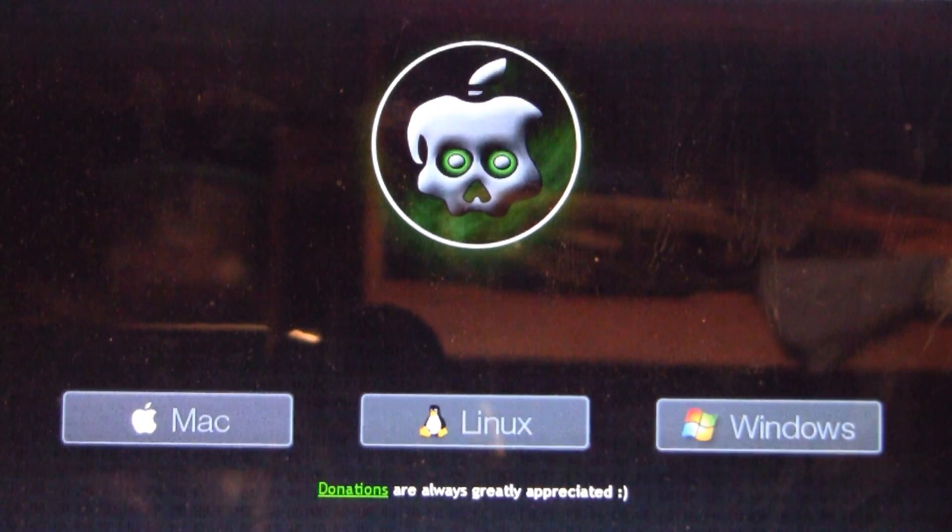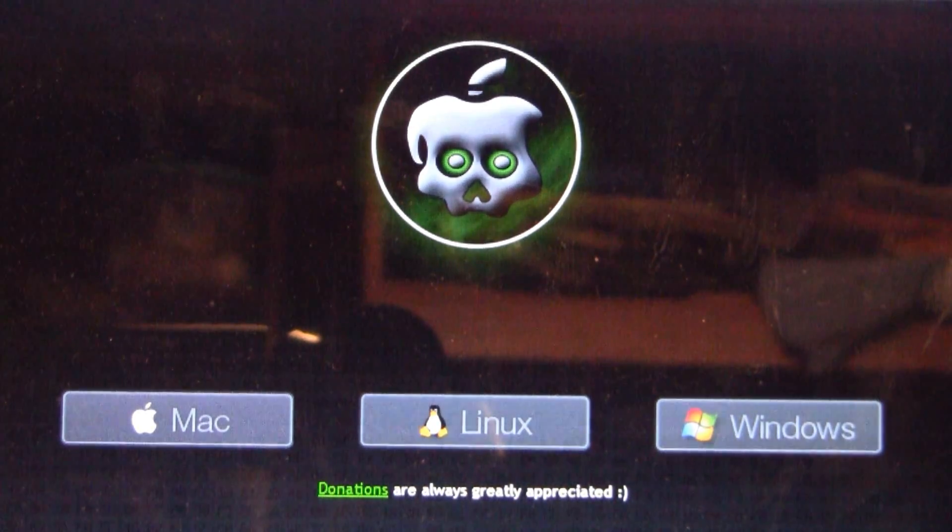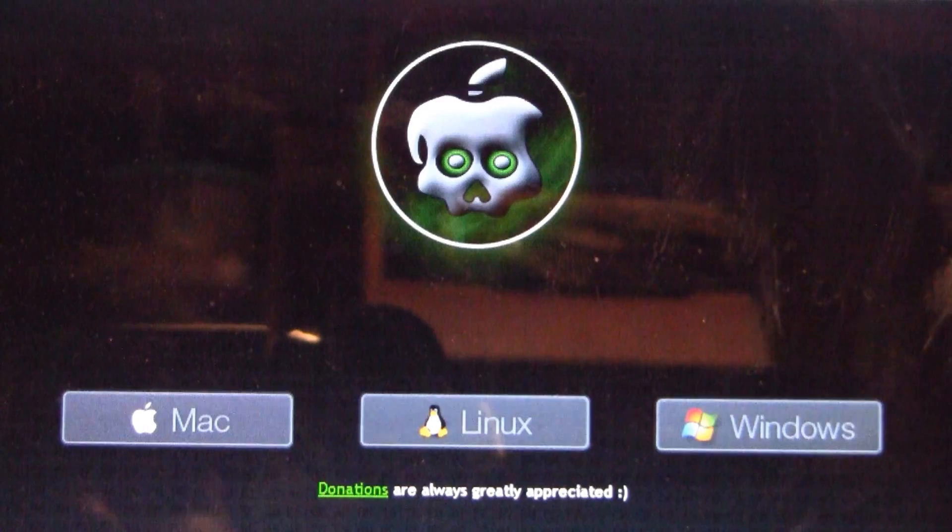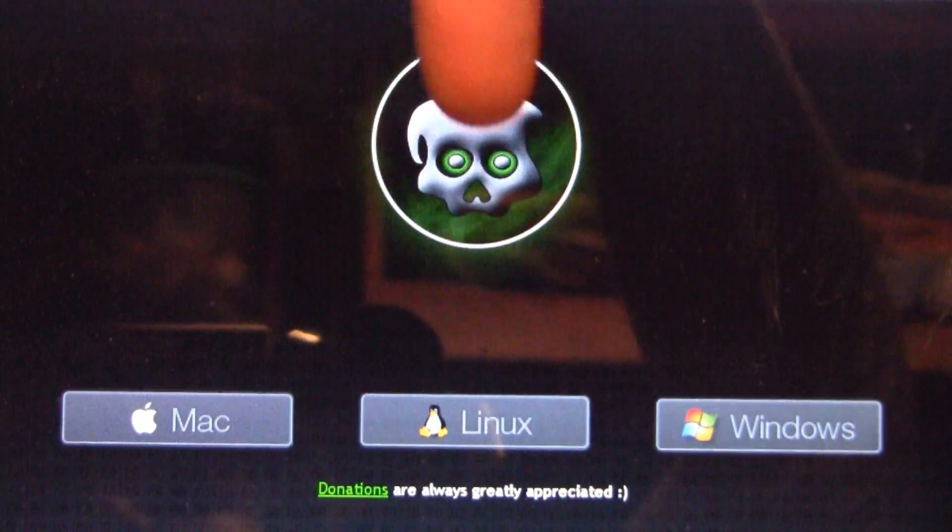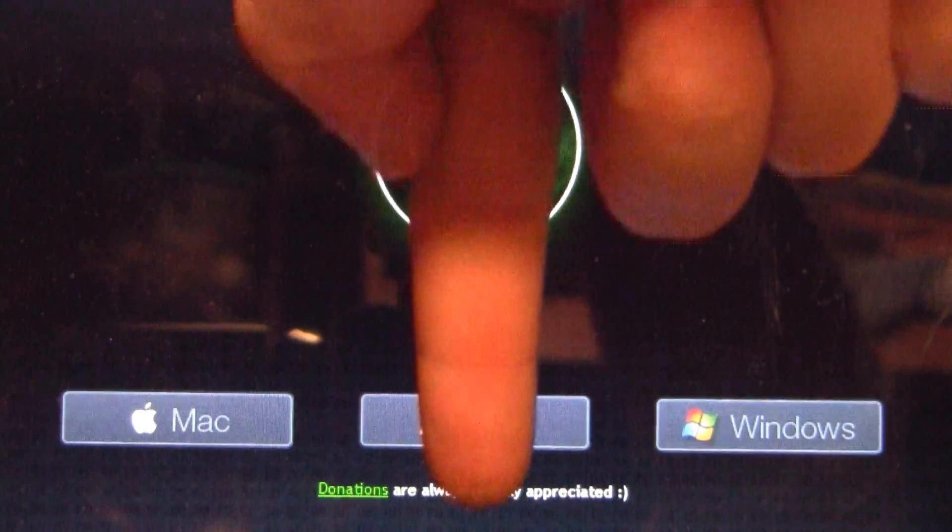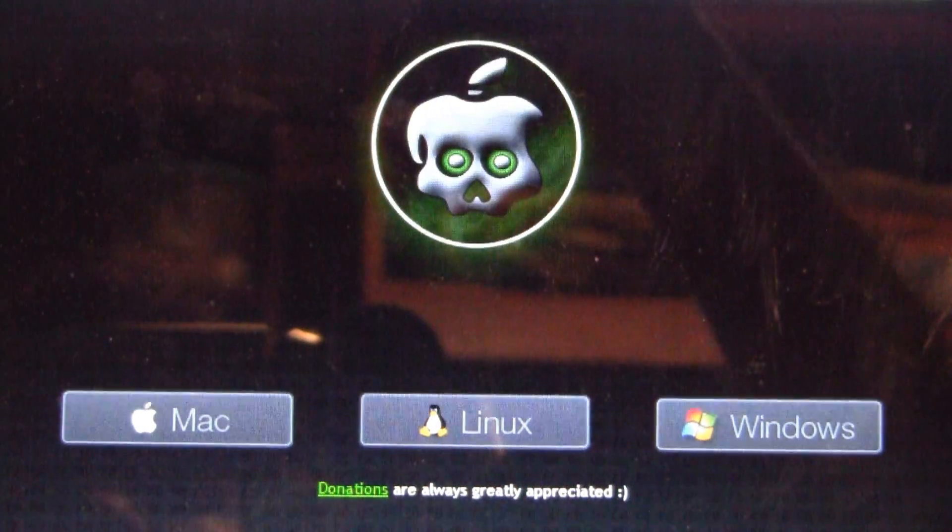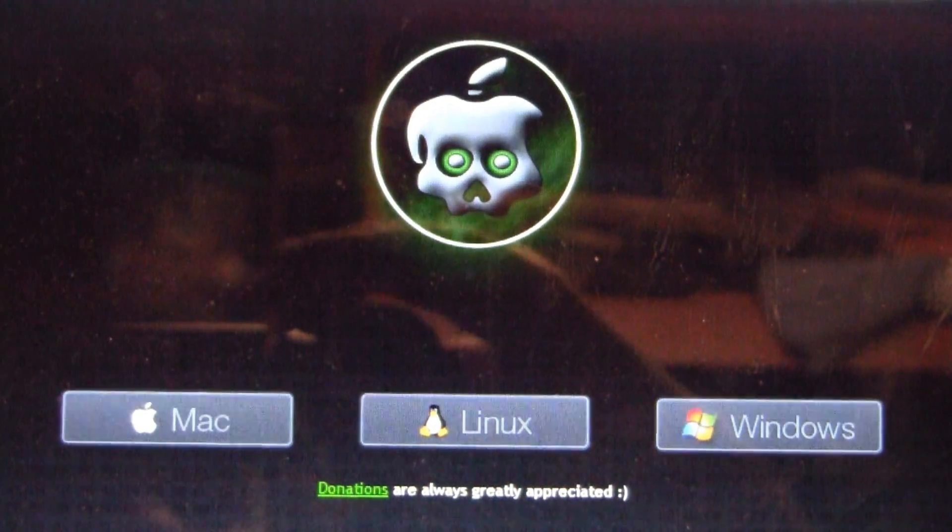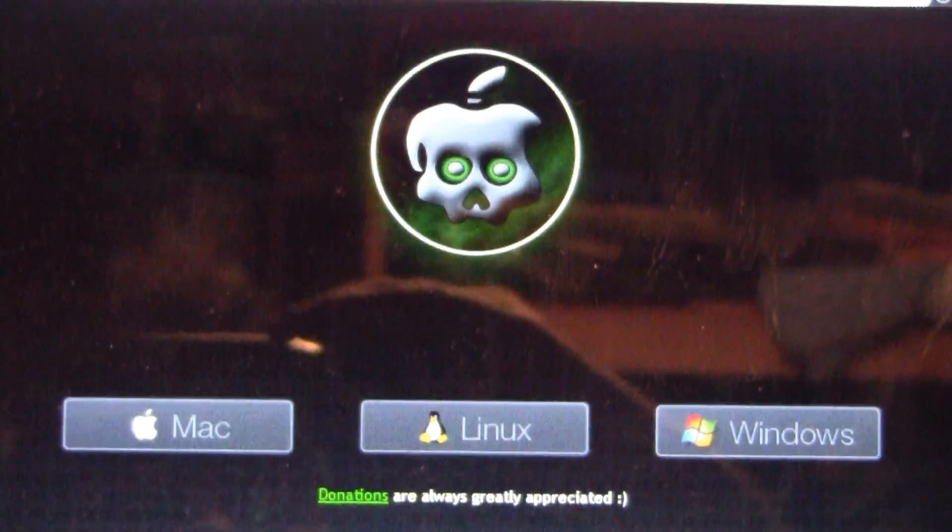Here's how to do it. First, go to greenpoison.com—I have the link in the more info section below. Go there and download the software for your own system.